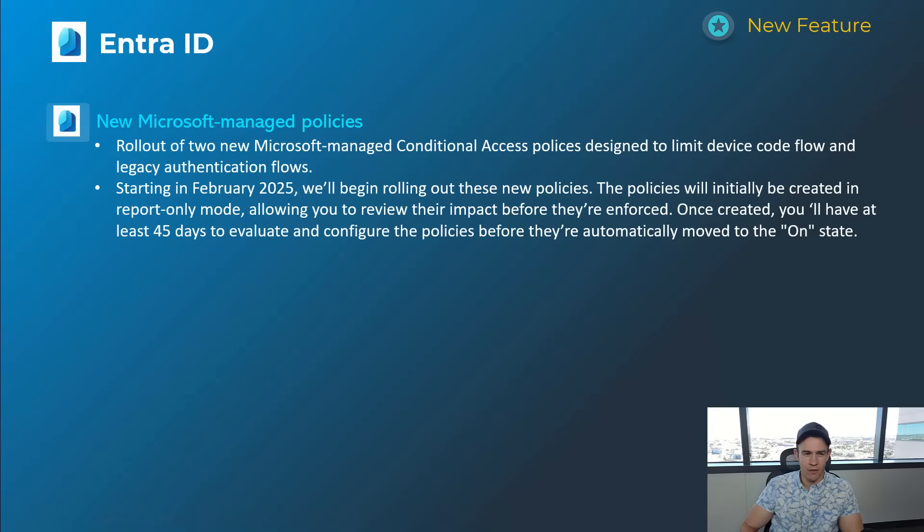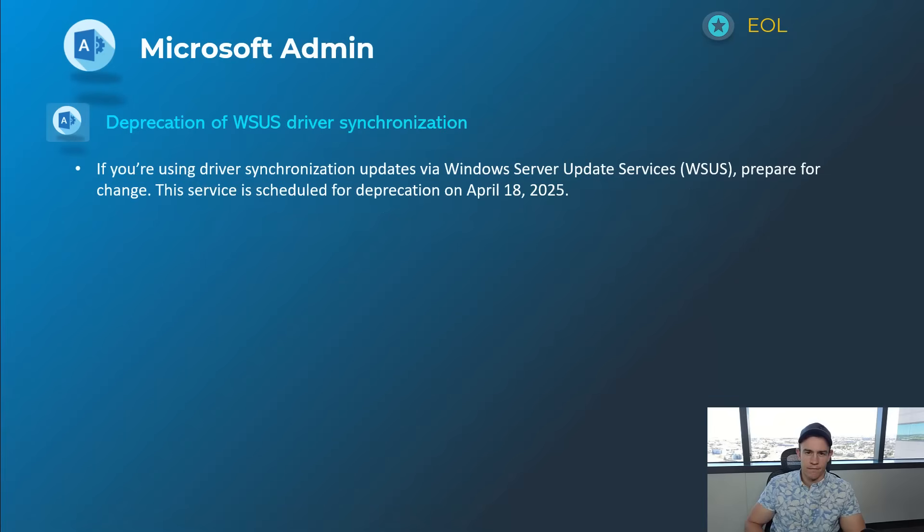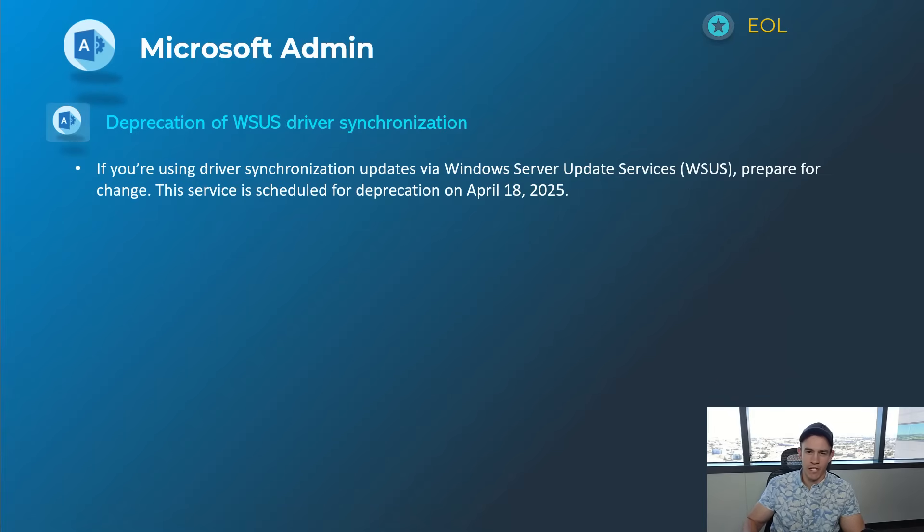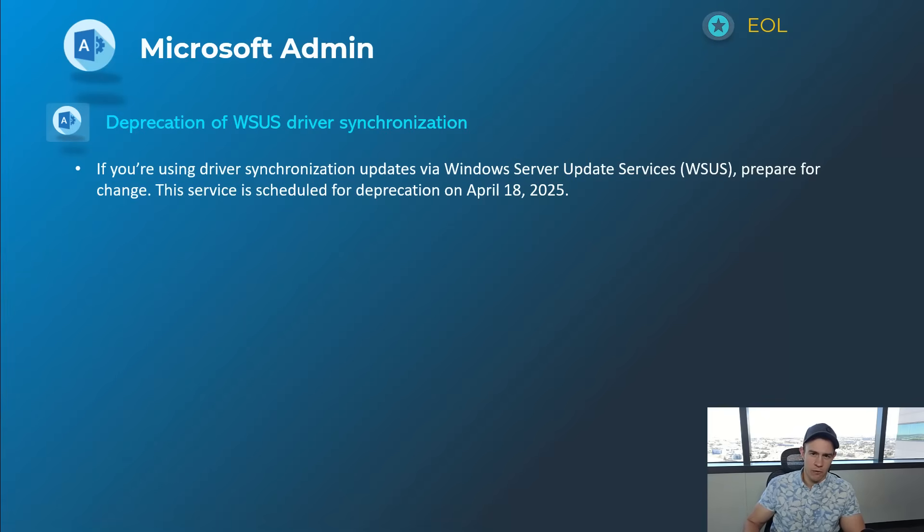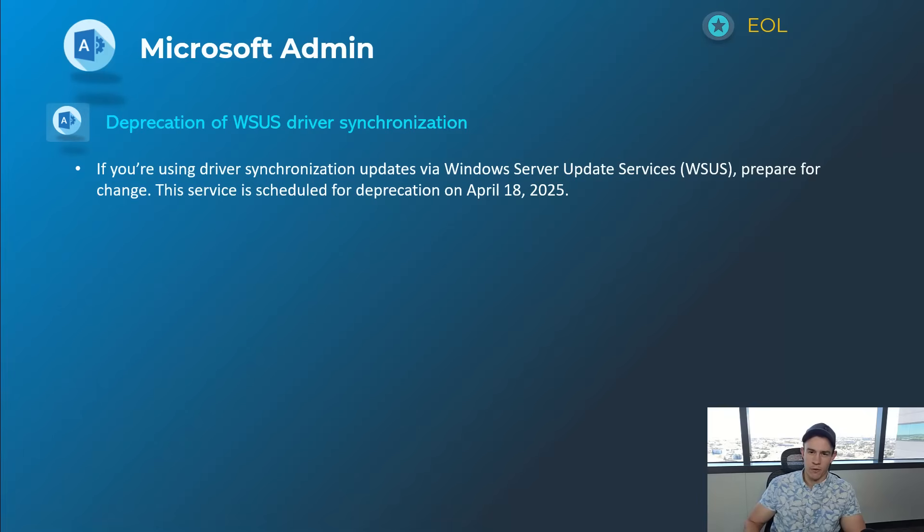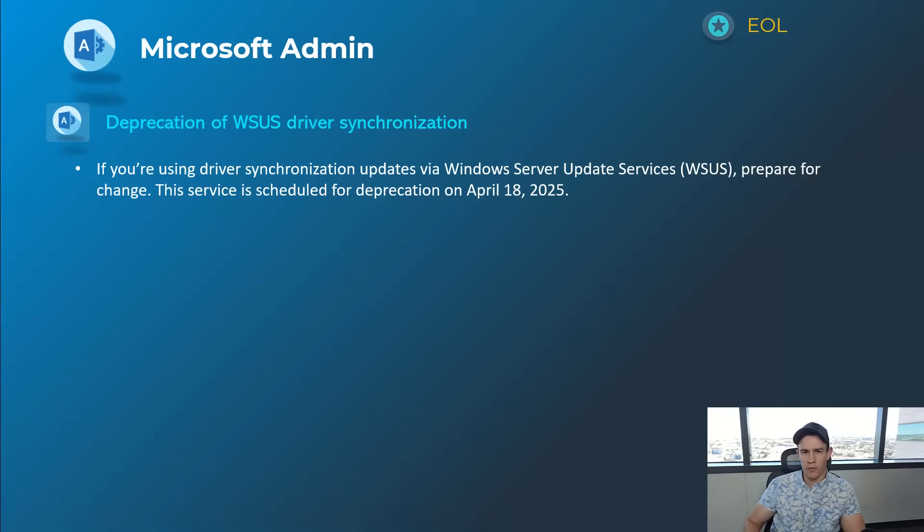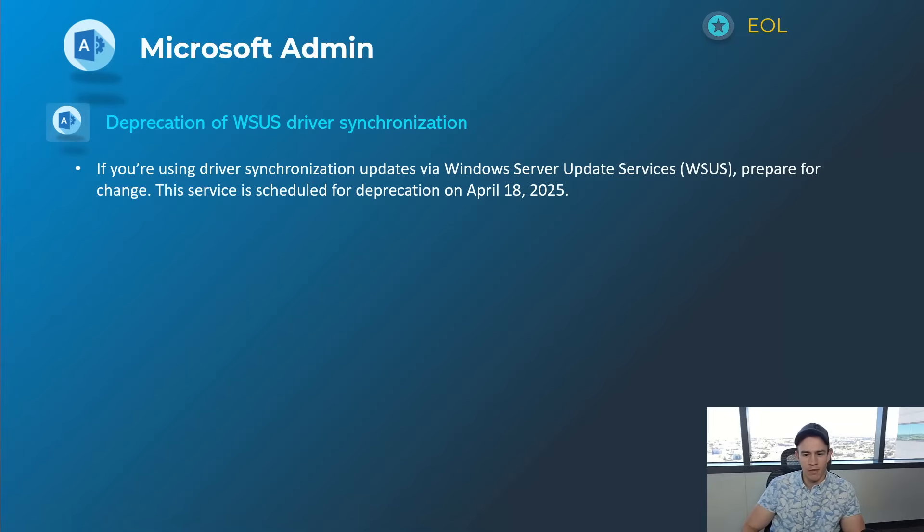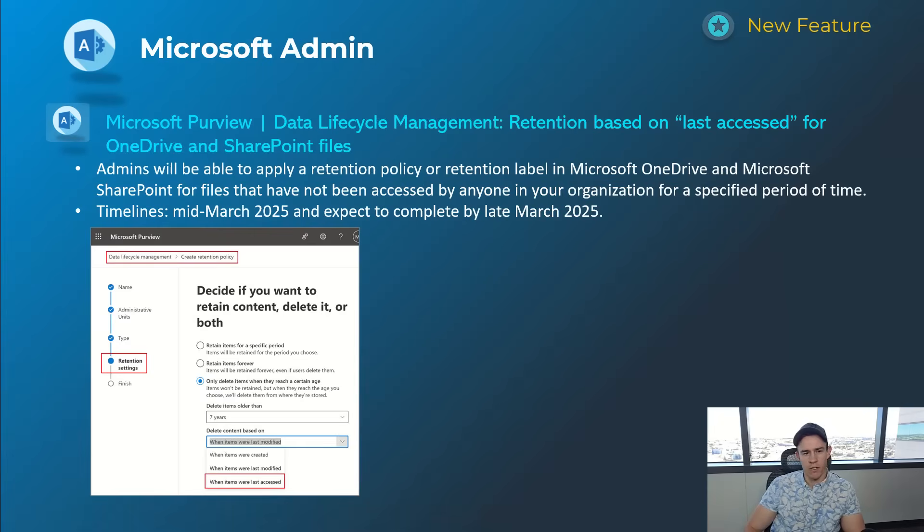Shifting into the admin section, first announcement's related to the end of life or deprecation of the WSUS driver synchronization. This is something that's been around for quite some time, was used a lot, so I just wanted to call it out. The service is scheduled to deprecate April 18th. You can shift into a more modern approach using Microsoft Intune, and there'll be links to that in my blog as well.